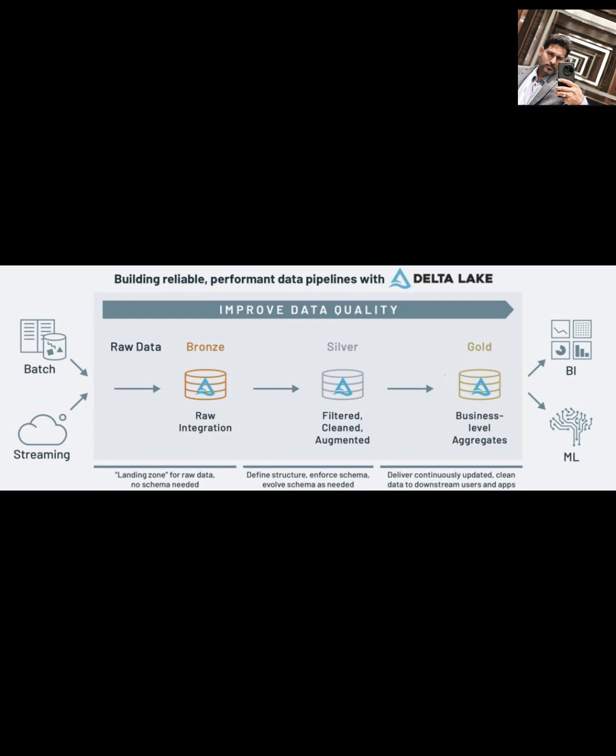Basically, it's a data design pattern, kind of like a blueprint, for structuring your data in a lakehouse. The main goal is to improve the quality of your data step-by-step as it moves through different stages. Think of it as a pipeline where data gets cleaner and more refined at each stop.